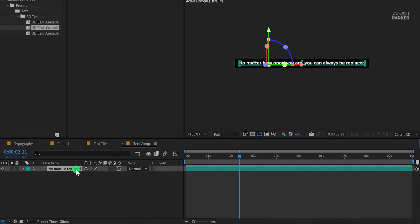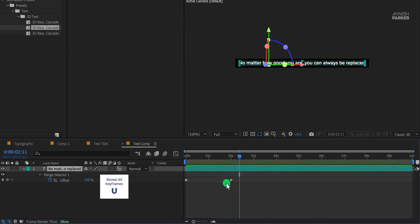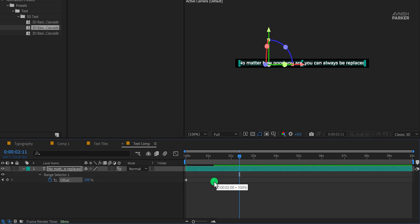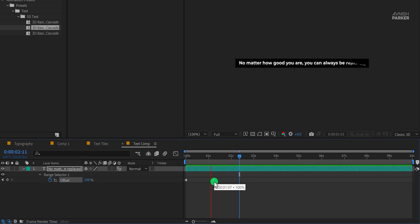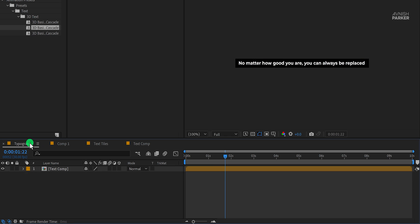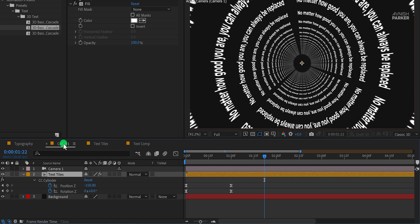Much better. Now press U to reveal all keyframes and let's bring the end keyframe closer to increase the animation speed. Now go to the main composition and this is how it looks.